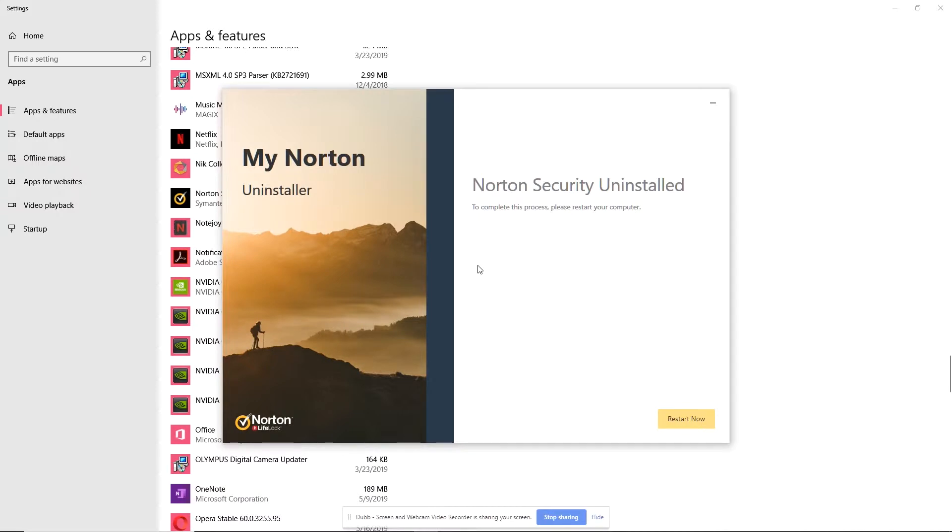All right. So it looks like I got to restart my computer system, which I will go ahead and do, and we'll continue this video with actually running the Norton tool to completely clear everything out. So I'm going to stop this recording right now and continue after I reboot.